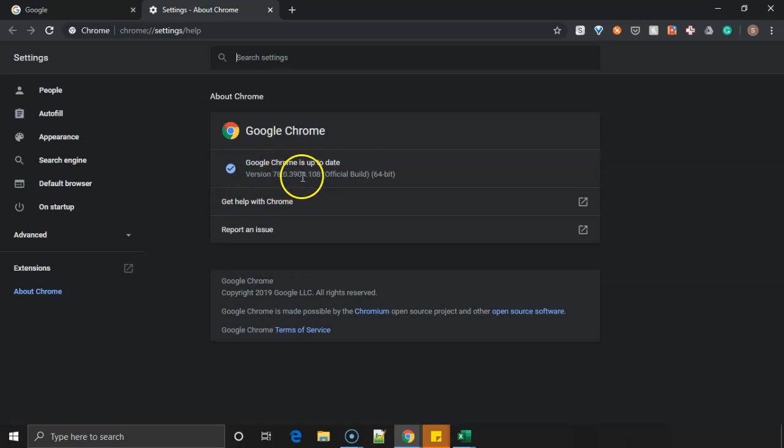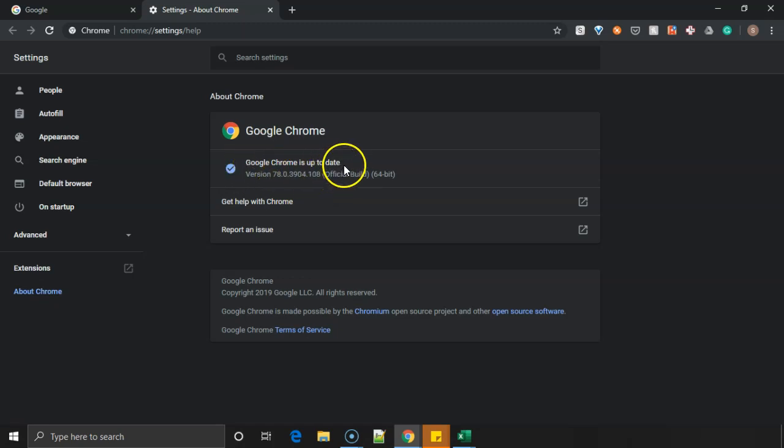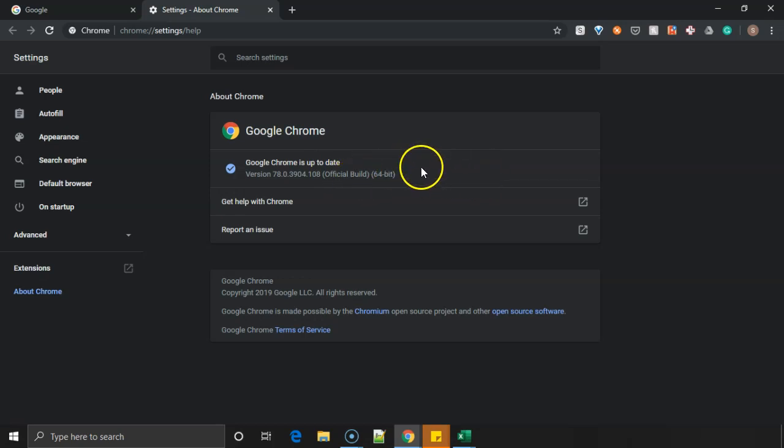It also shows whether the Chrome version which you're having is up to date or not. If it is not up to date, then you'll also get a button to update it so that you can stay up to date.